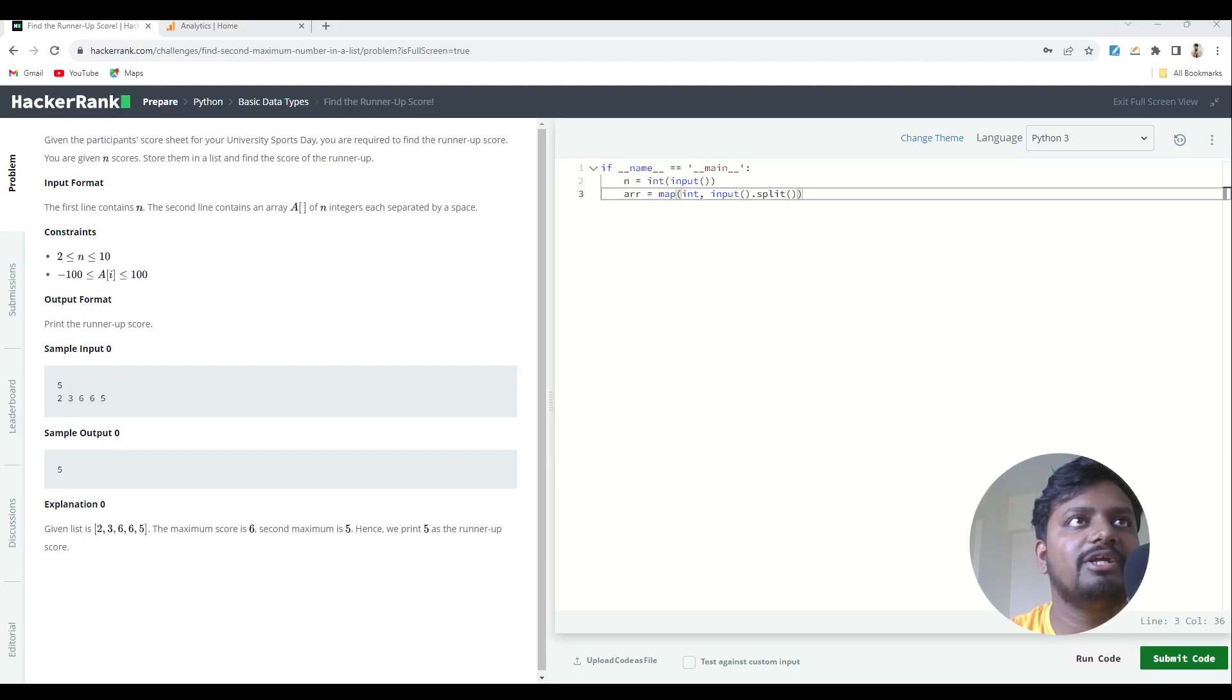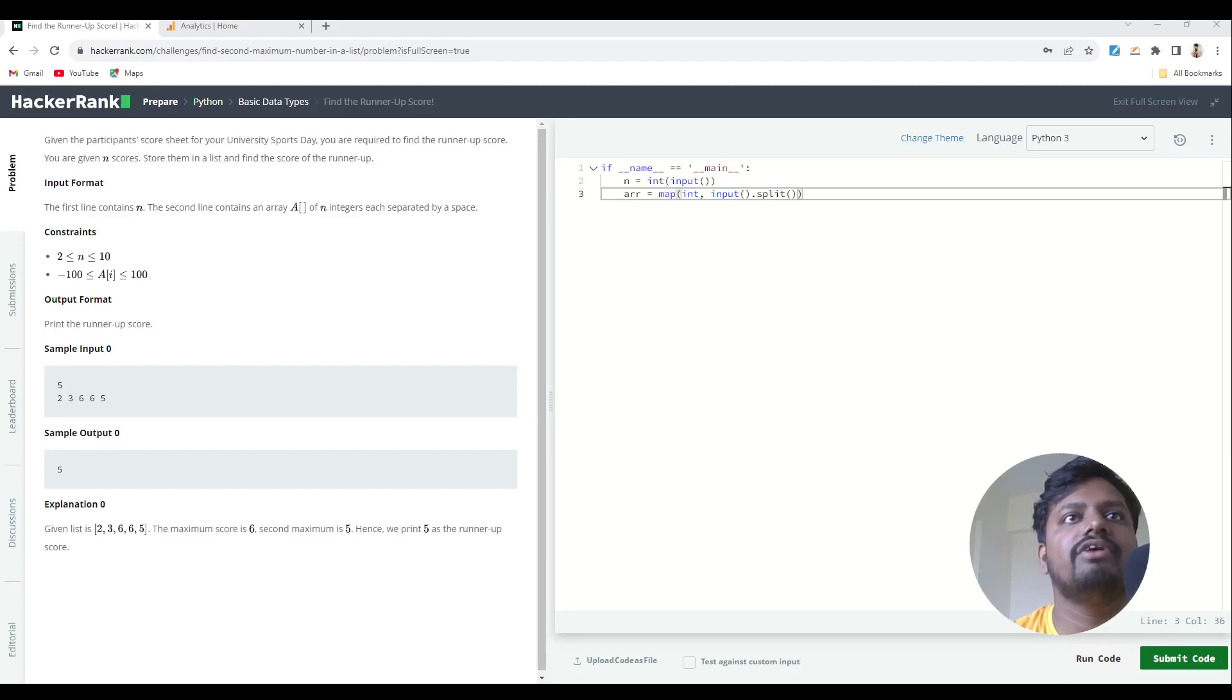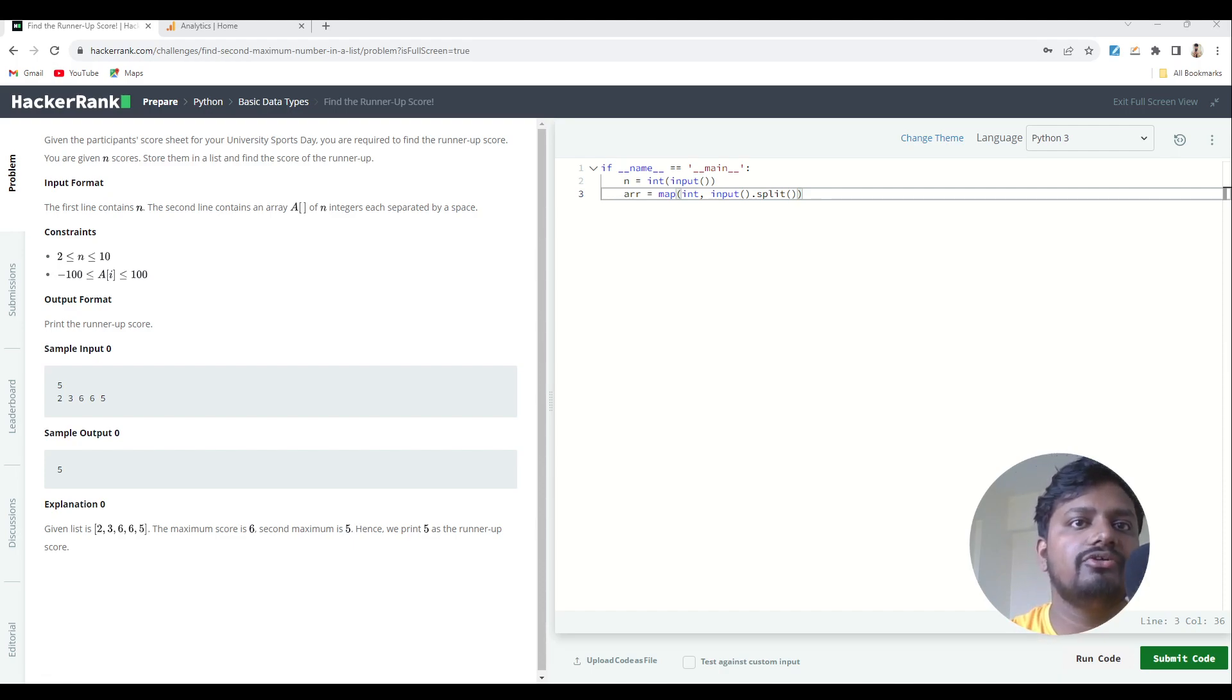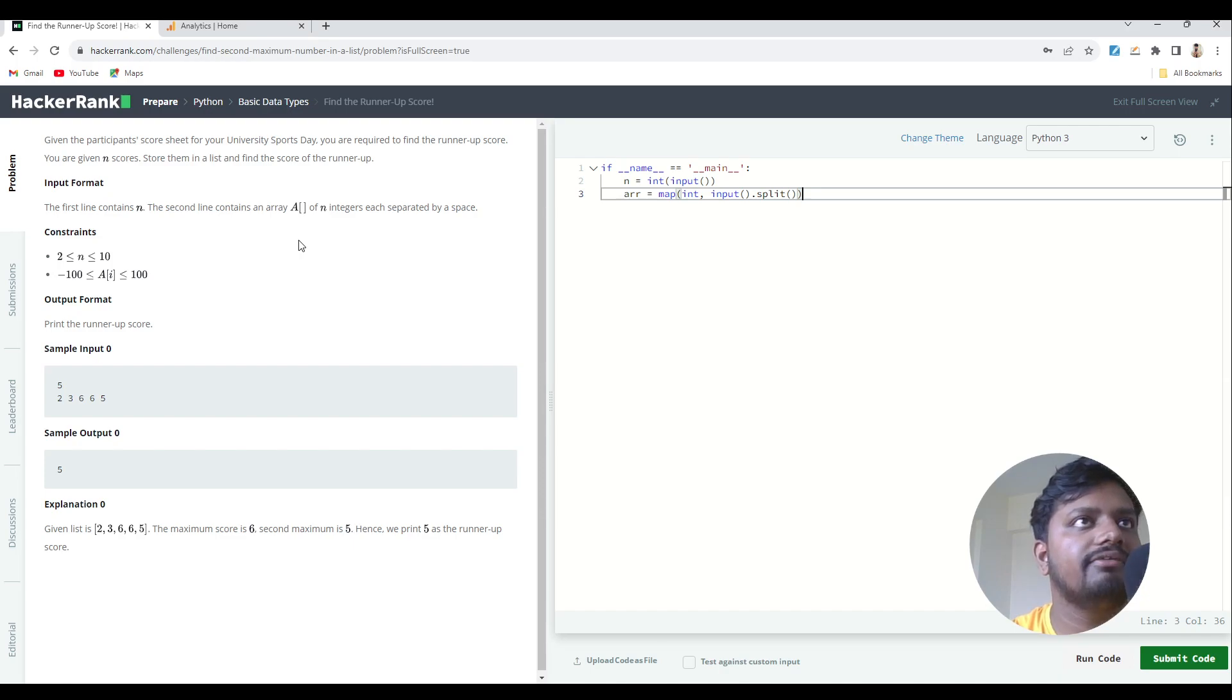Hello all, welcome to another video of HackerRank solutions using Python. In this particular video, we are going to solve a very popular question of HackerRank which is known as finding the runner-up score.